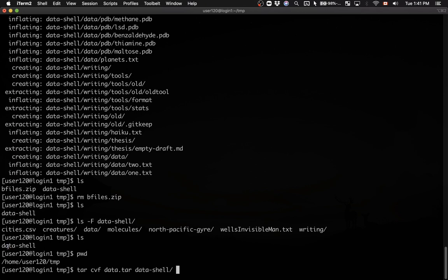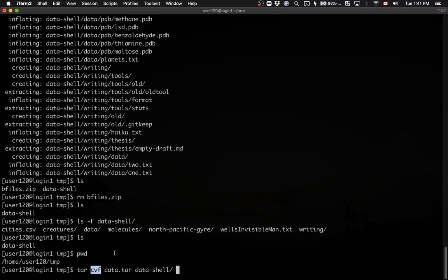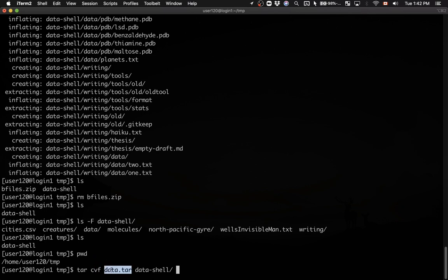This command will create a tar archive. cvf are the flags I'm passing to tar, which is unique - you don't need a dash in front of the flags. The three flags are: c means creating an archive, v stands for visualize so it prints the names of all files and directories being included, and f means whatever follows is the name of the archive. We're creating an archive called data.tar and putting everything from data-shell into it.